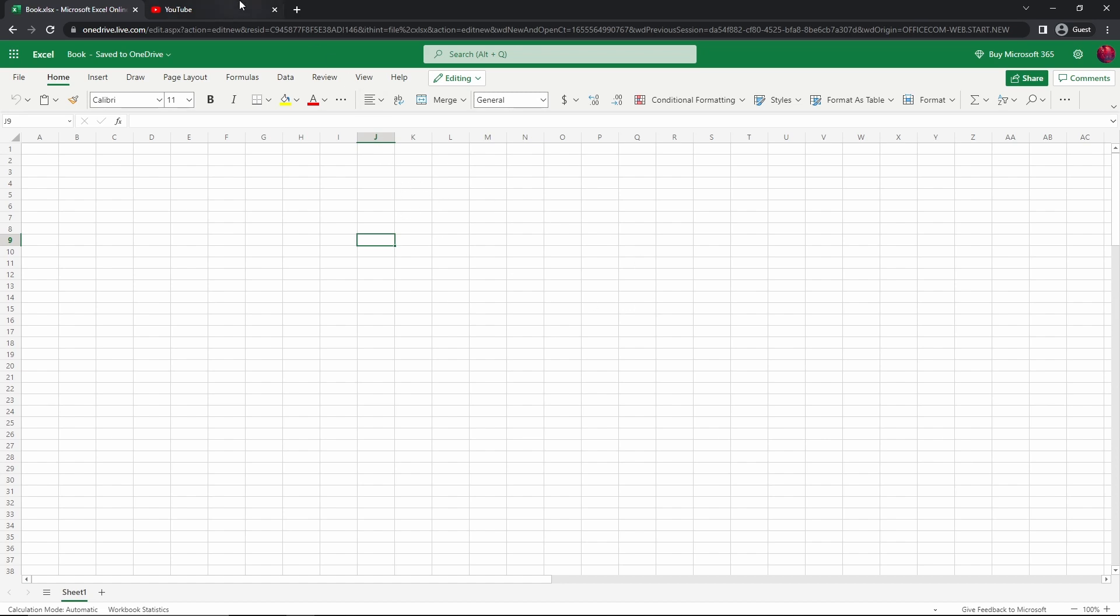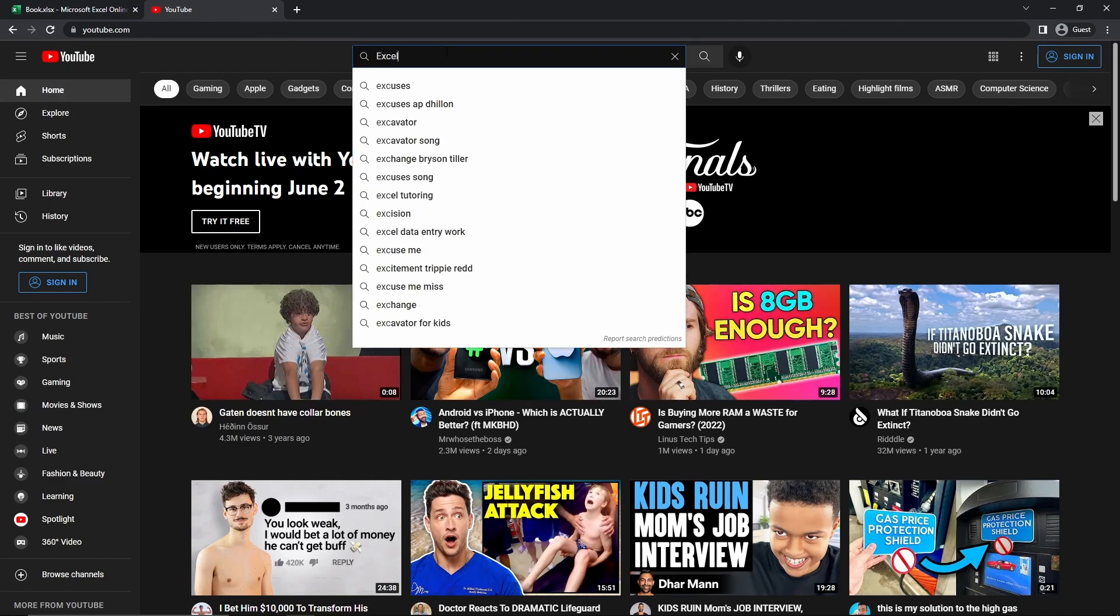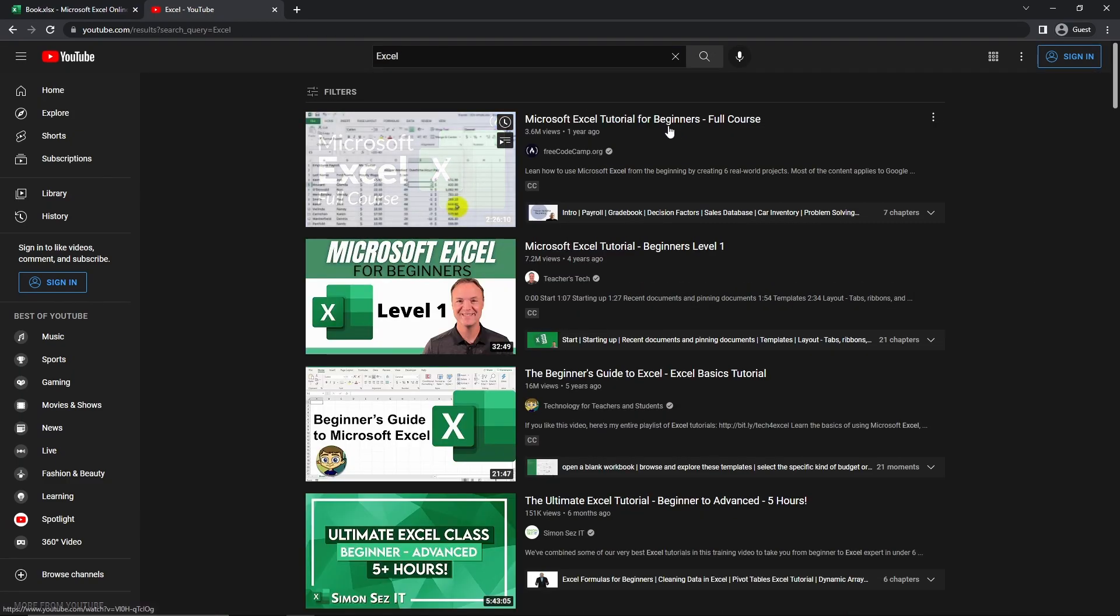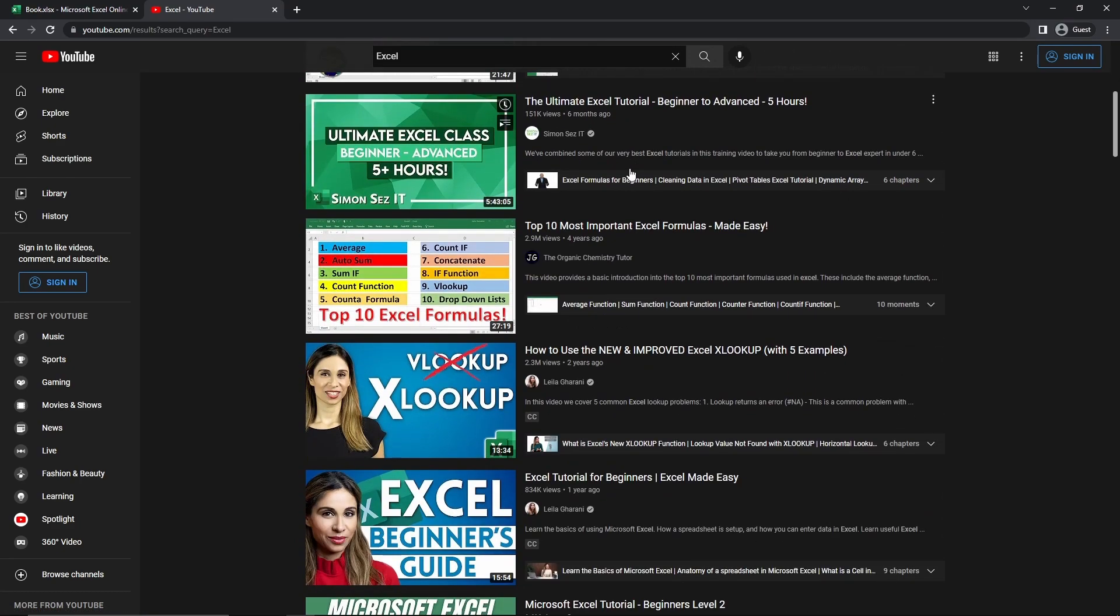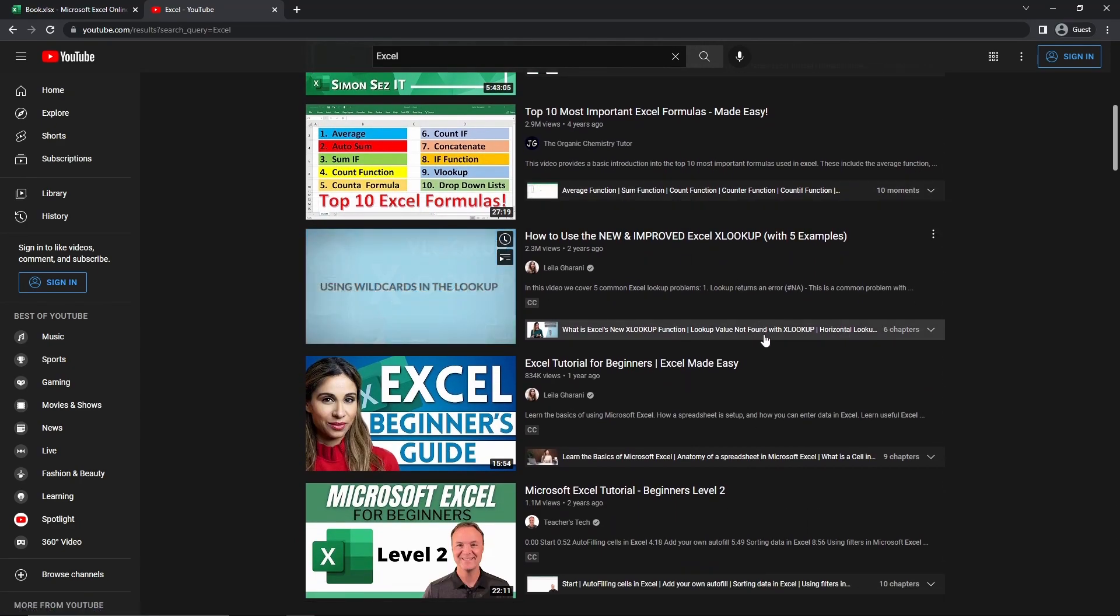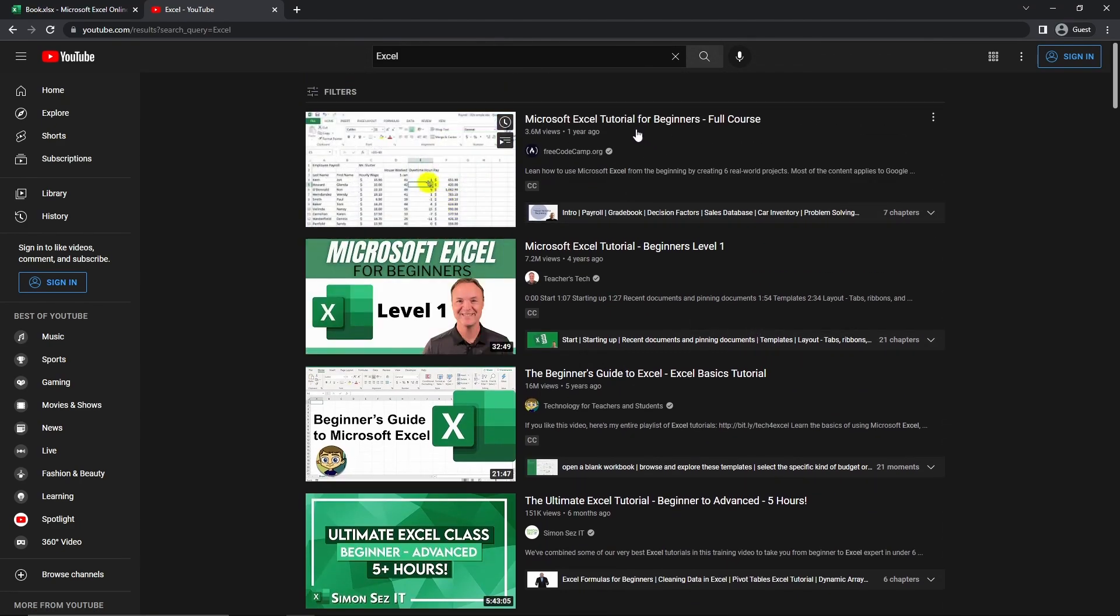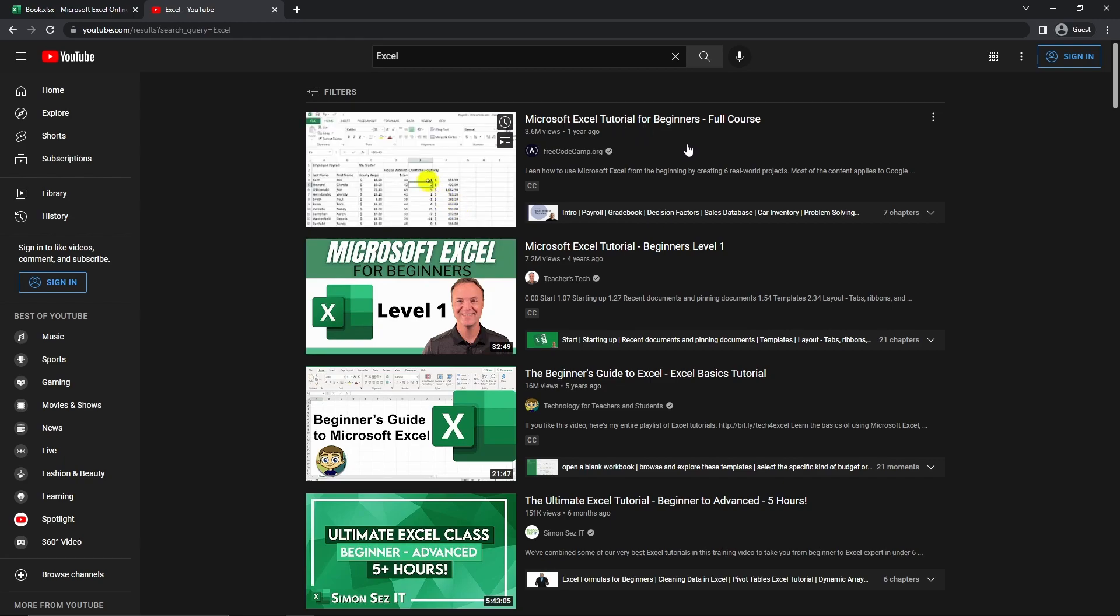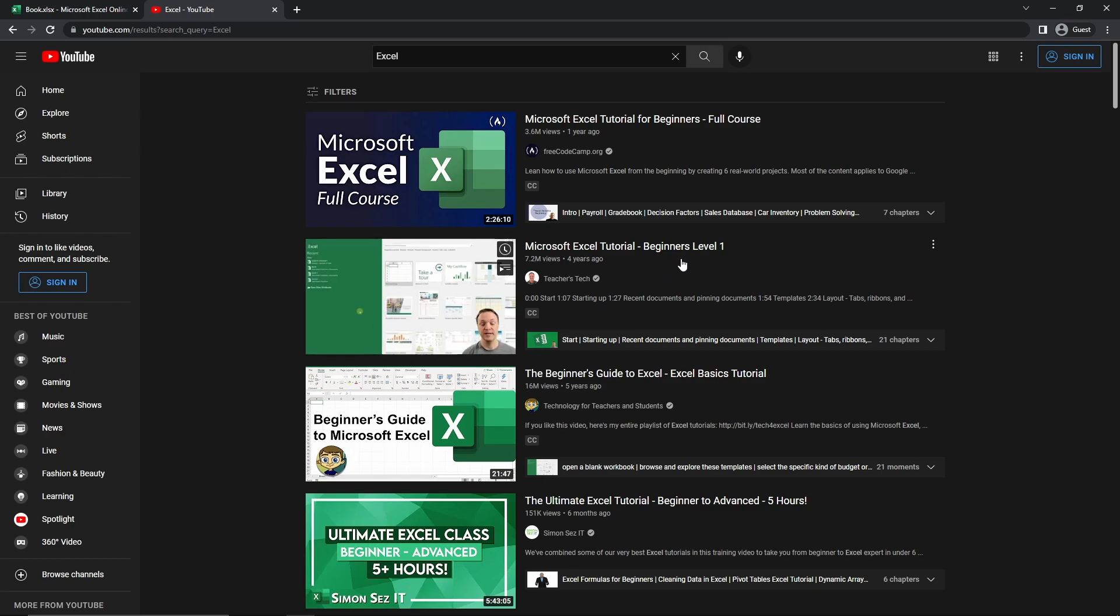So the first method is to go to YouTube and you want to search for Excel. And when you do that, you're going to find that you're going to see a ton of different videos on various different parts of Excel. So for this one, we have a Microsoft Excel tutorial for beginners, full course. We also have a Microsoft Excel tutorial, beginners level one.